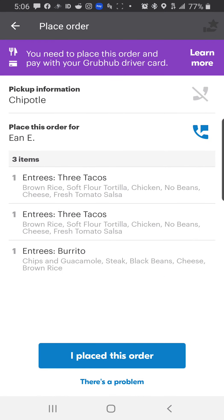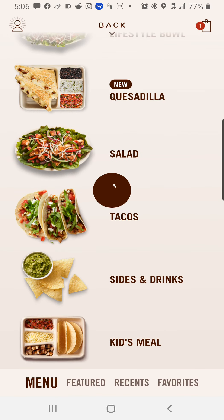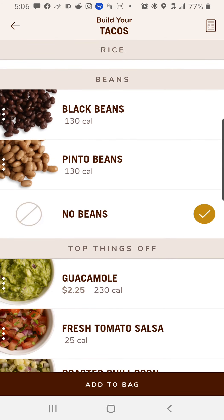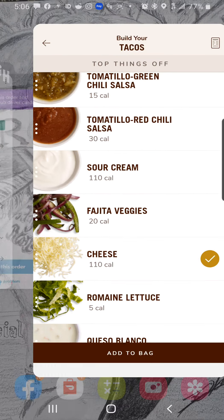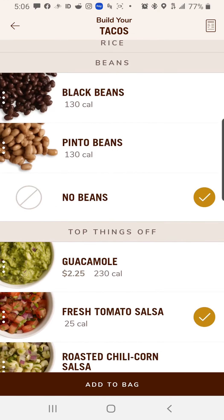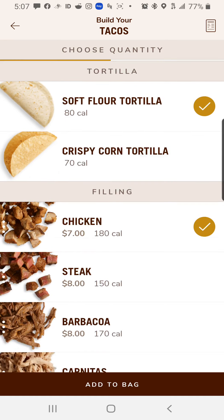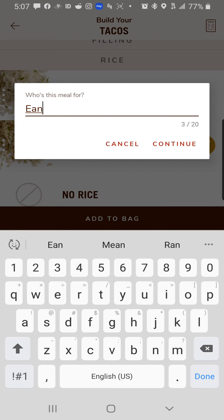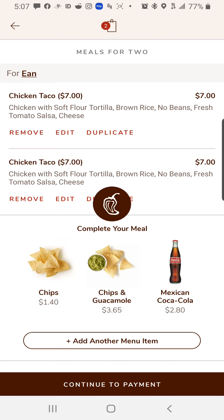Our next item is another three tacos, and it looks like it's exactly the same: brown rice, soft flour, chicken, no beans, cheese, fresh tomato salsa — the exact same thing. So we go back, scroll down, click on tacos — automatically chooses three. Soft flour, chicken, brown rice, no beans, fresh tomato salsa, and cheese. Always double check: brown rice, soft flour tortilla, chicken, no beans, cheese, fresh tomato salsa. Click Add to Bag, change the name to Ian. It seems kind of time consuming, but for a $16 order that's five minutes down the street, I'm taking a little time. This way it will be ready when I get there.